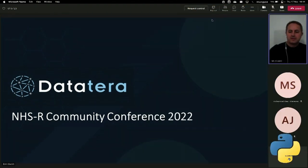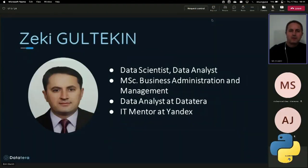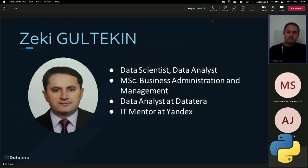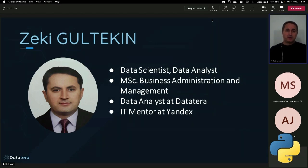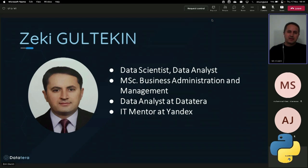Hi, good afternoon all. My name is Akim. Thank you so much for inviting me to this conference and for giving me this opportunity. Let me introduce myself. I'm a data scientist, currently working for Data Terra Tech as a data analyst, and at the same time I work for Yundex as an IT mentor.